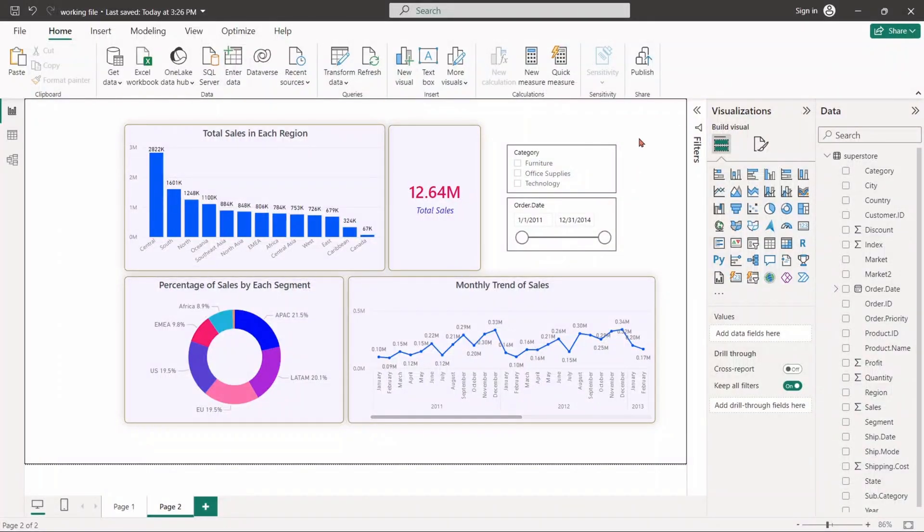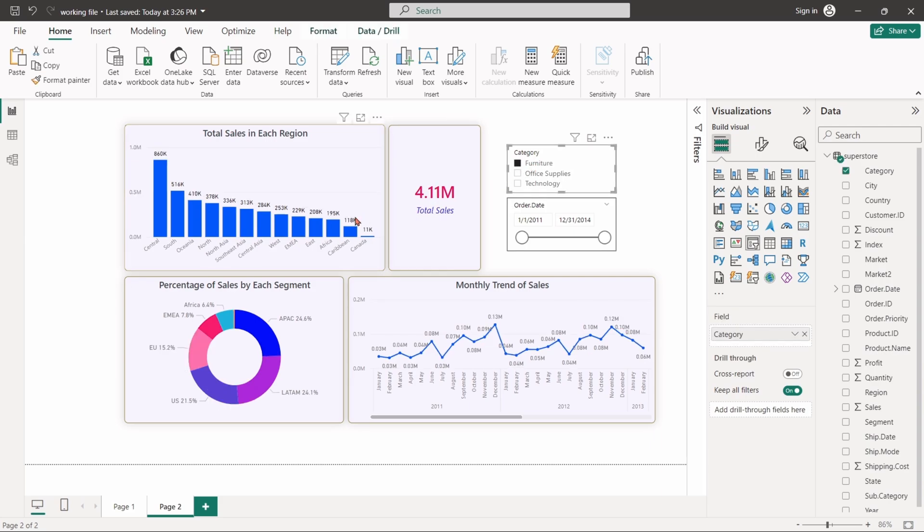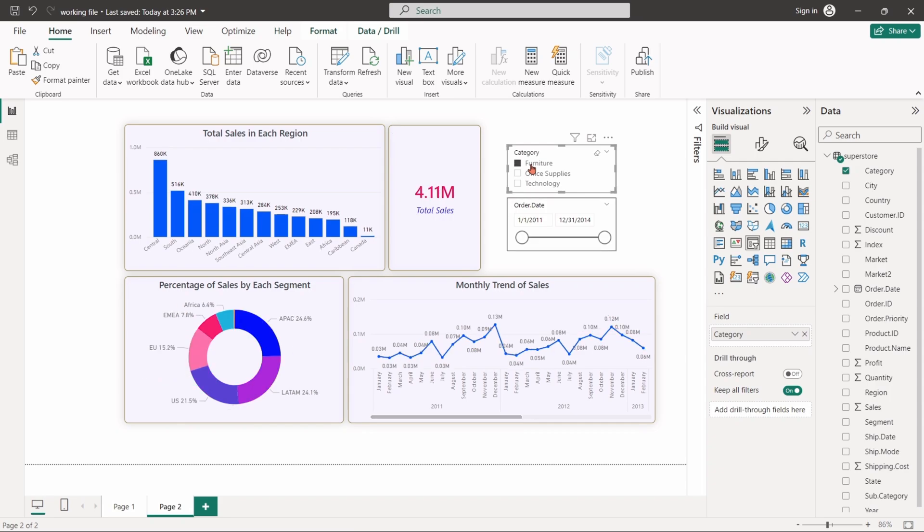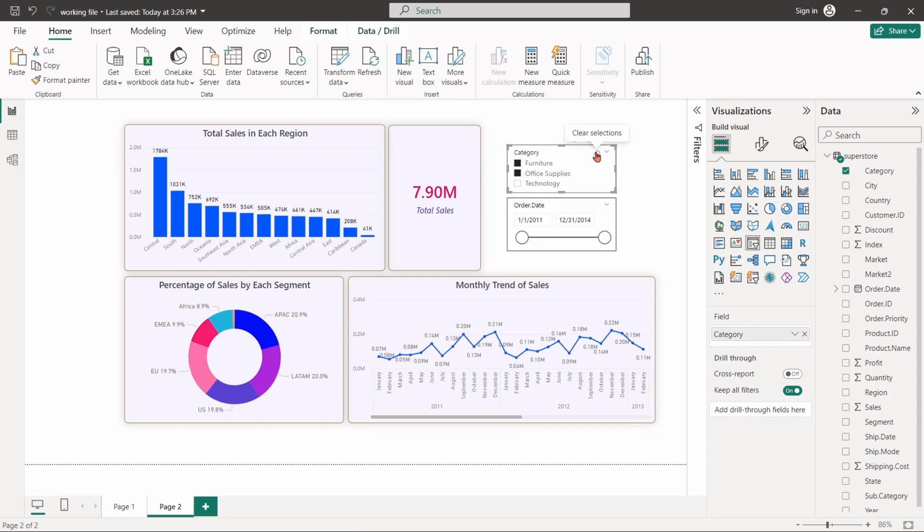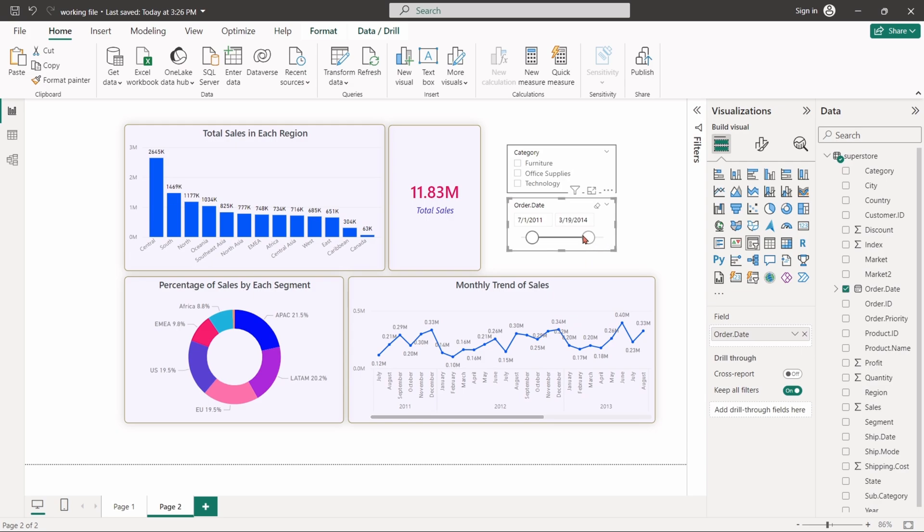In today's video, we'll learn about slicers and different levels of filters in Power BI. A slicer is a type of filter that allows users to interact with the report or dashboard. It provides a way to make selections and refine the data that is displayed in the report.